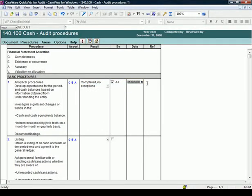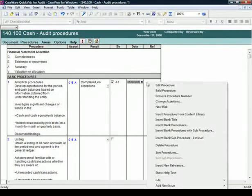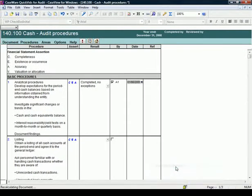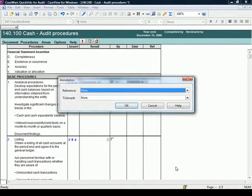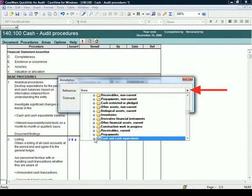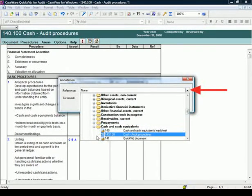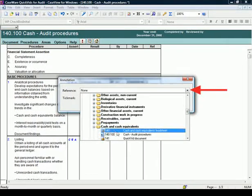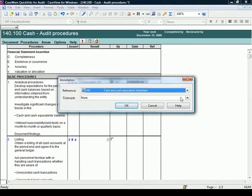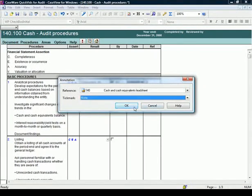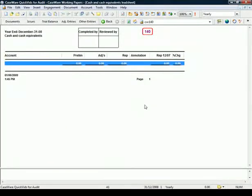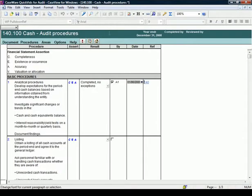To add references to a procedure, right-click on the procedure row and select Insert New Reference. Using the Reference drop-down, the Cash in the Cash Equivalents Lead Sheet is selected. Note that multiple references can be added to each procedure. Select OK. Click on the reference and it automatically drills down to the reference document. Select the Back button to return to the work program.